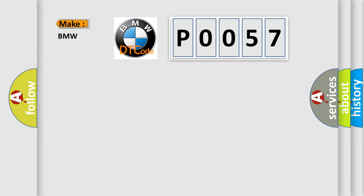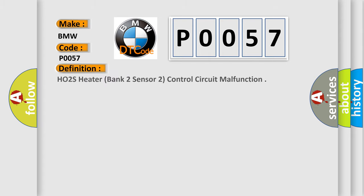So, what does the Diagnostic Trouble Code P0057 interpret specifically for BMW car manufacturers?